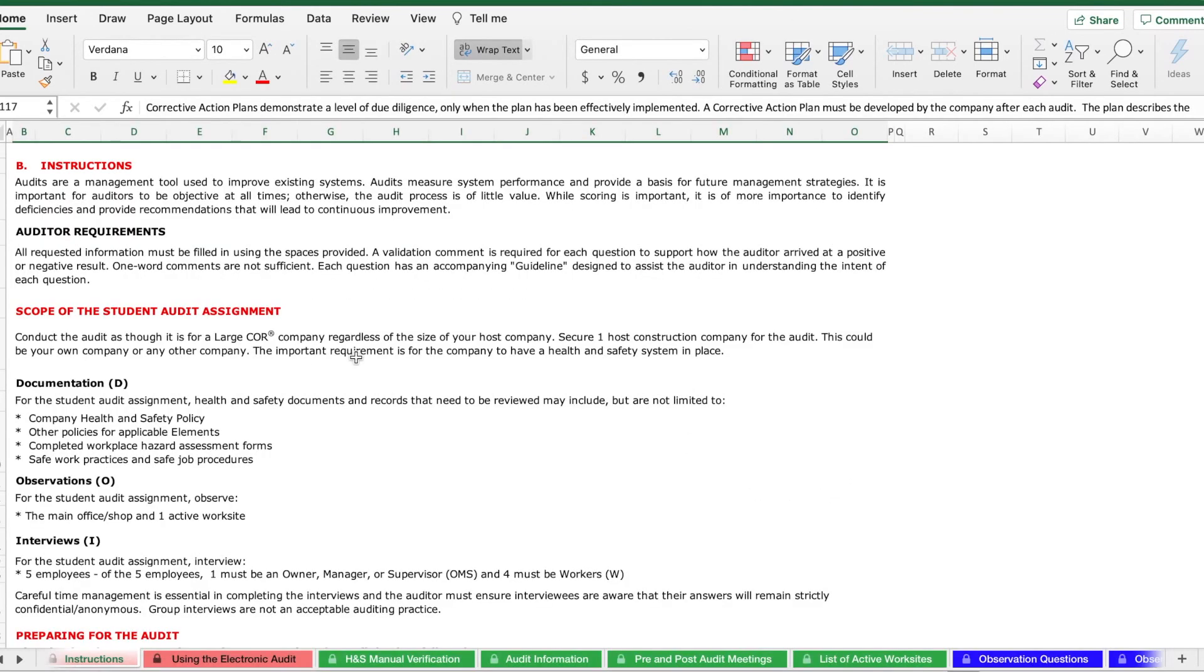There's also an instructions tab located within this document. If you're looking for information on the various types of interviewing techniques, what ratio you need to interview, or any other information like that, consult this page. It will be useful to you.